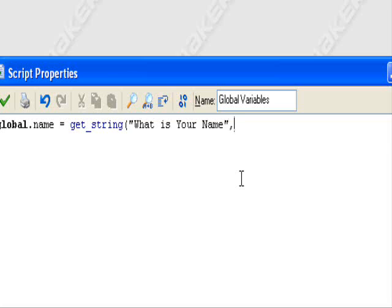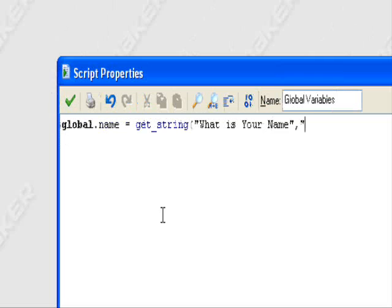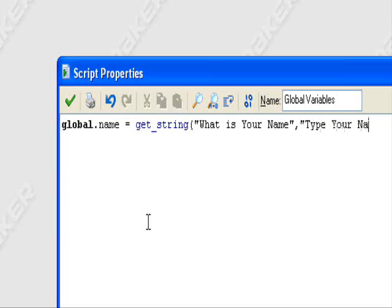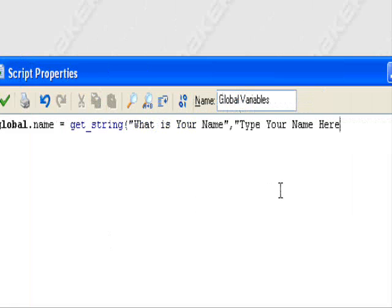We have what is your name, comma, quotation marks. You should understand this by now if you watched my previous tutorials, so I don't have to explain it. You have what is your name, type your name here.